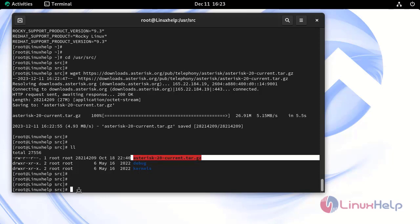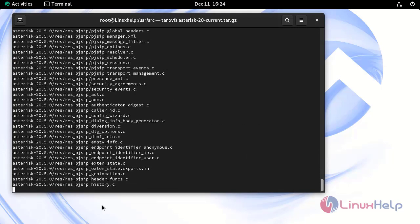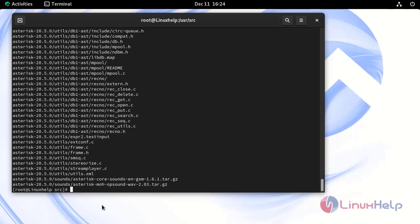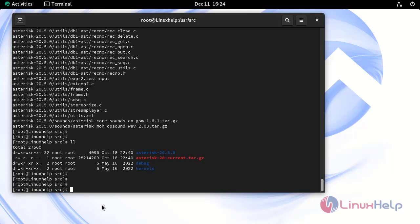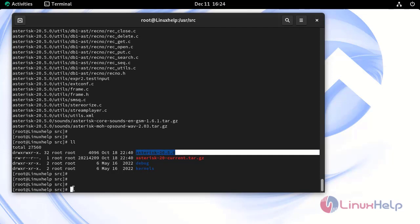Next, extract the downloaded source file by using the tar command. The Asterisk source file has been extracted successfully. Now long list the file by using the following command. This is the extracted directory.